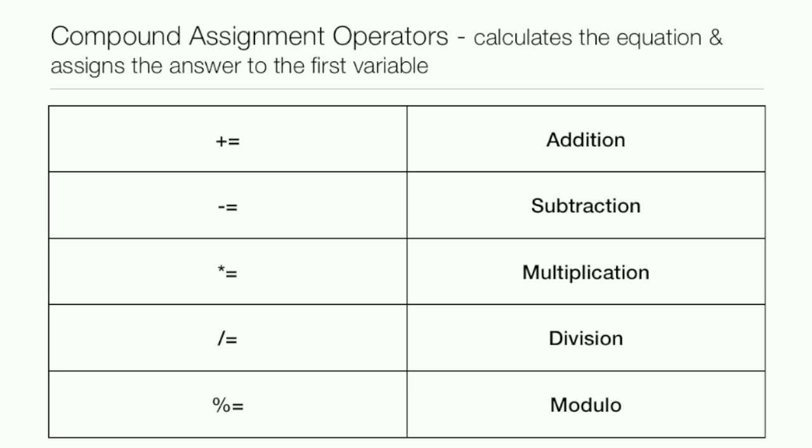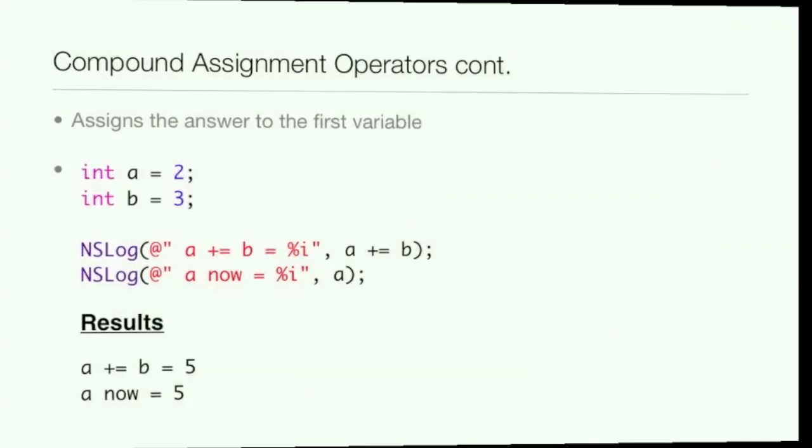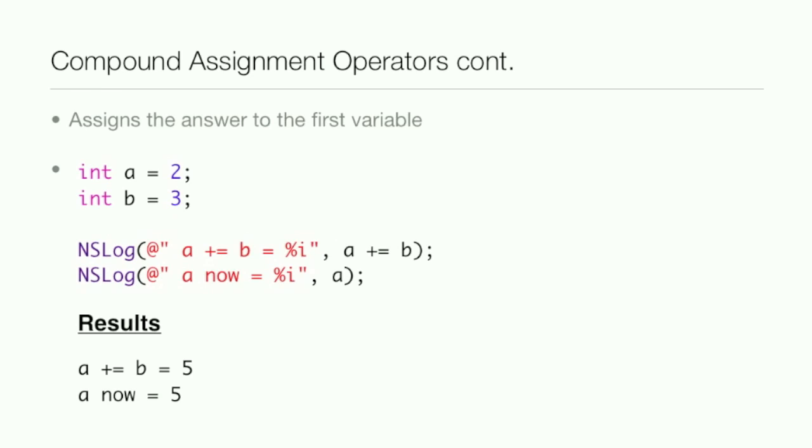Like I said, it assigns the answer to the first variable. So here we have int a equals 2 and b equals 3, then a plus equals b, then percent i. Everything then a plus equals b.